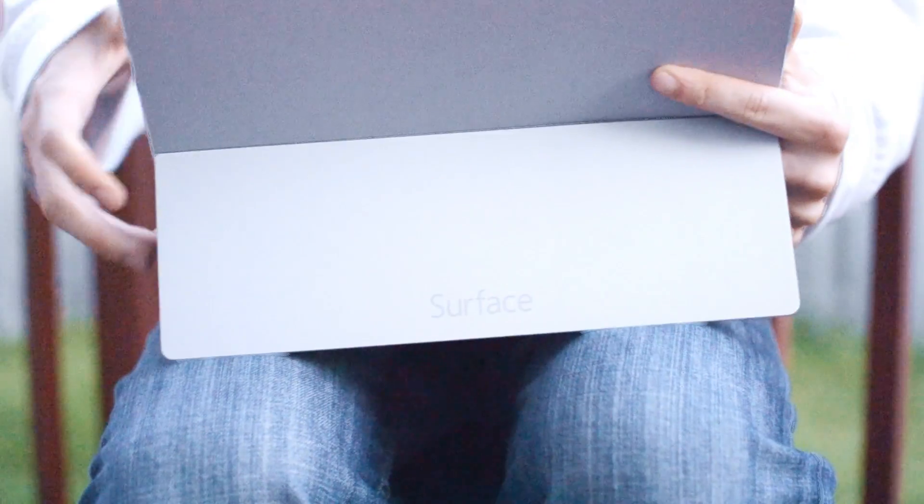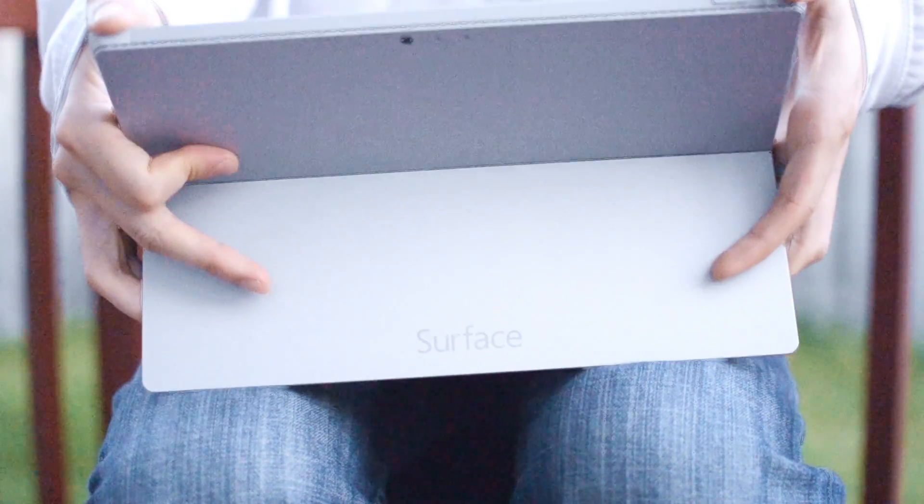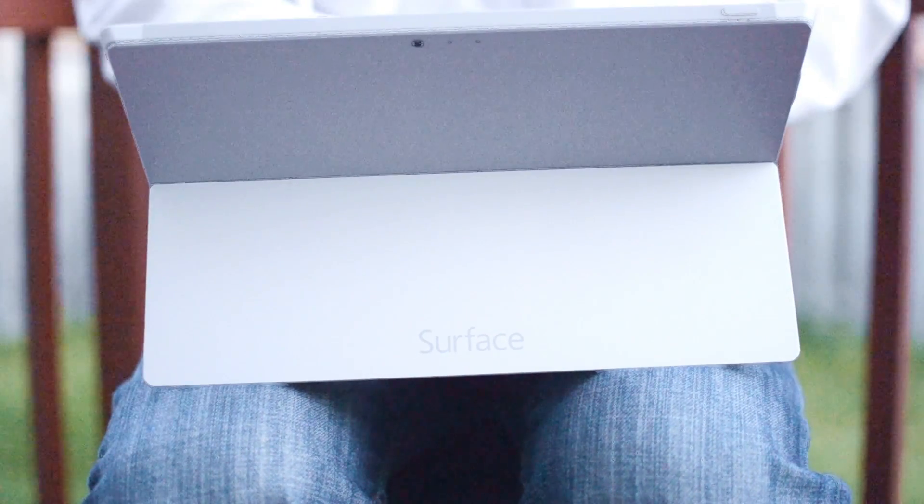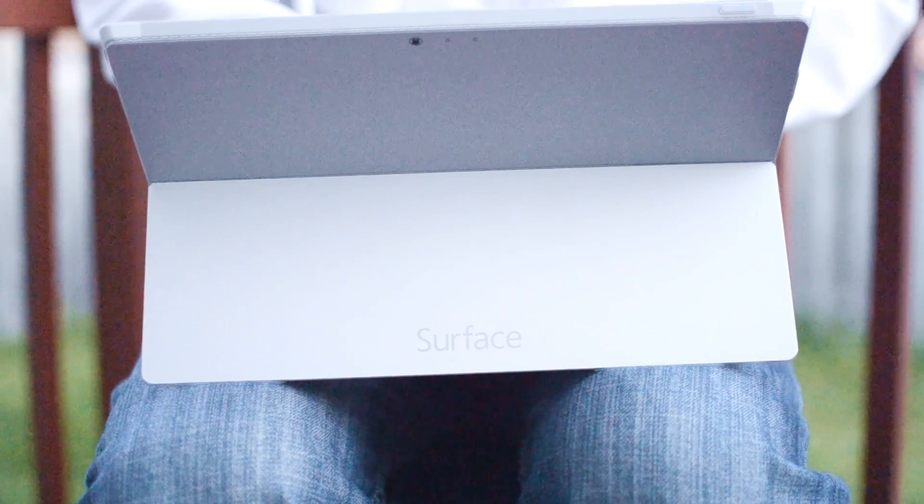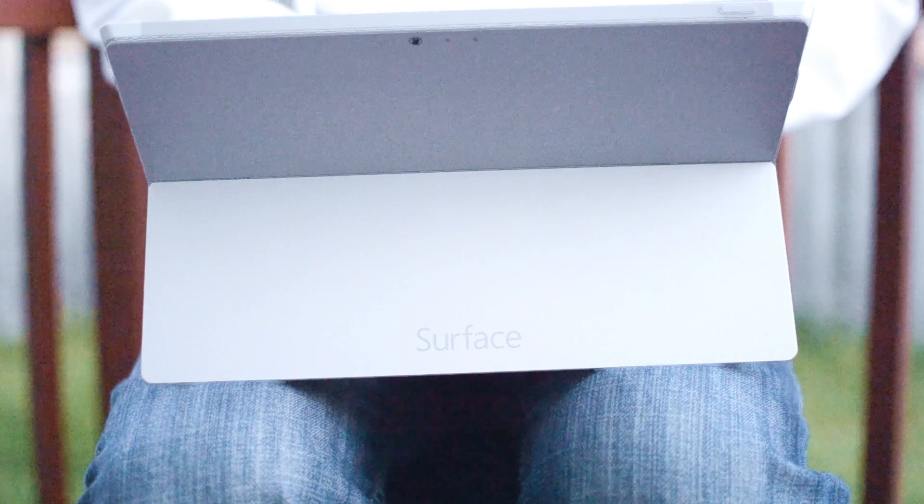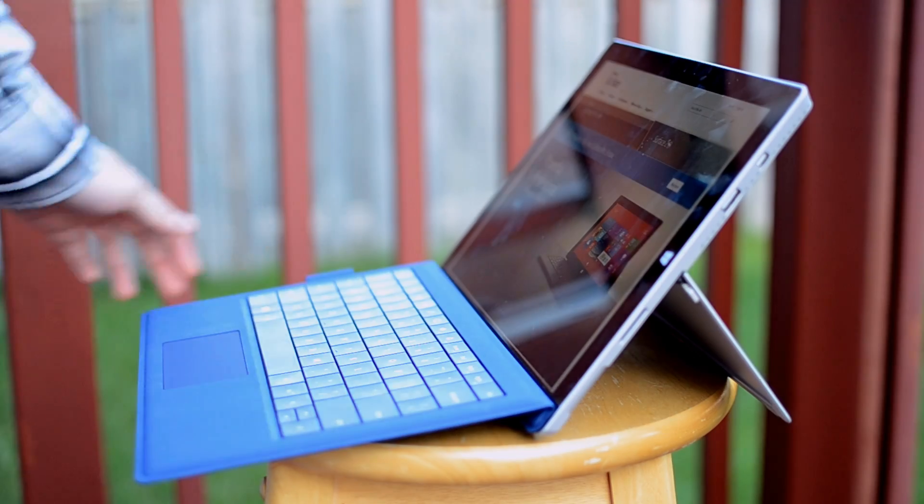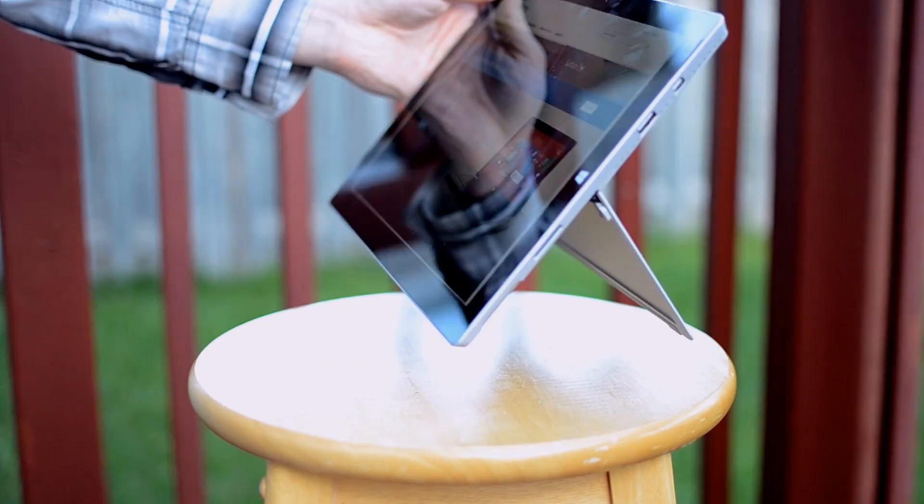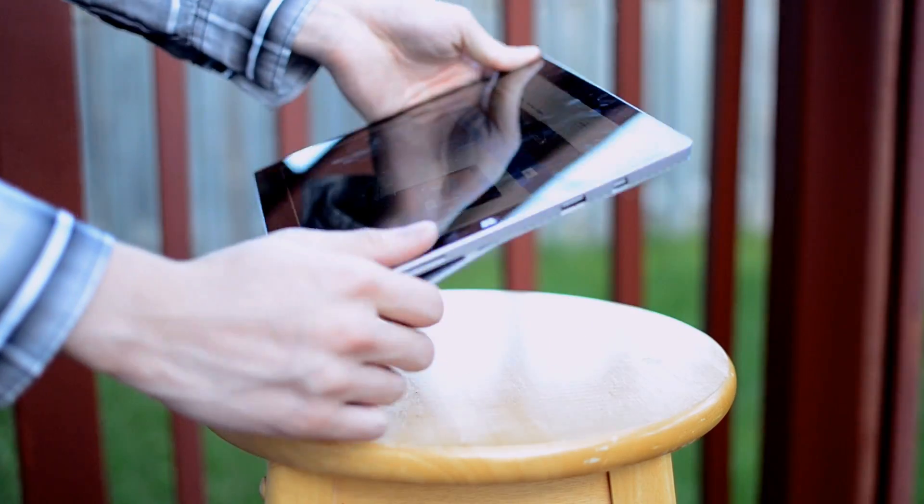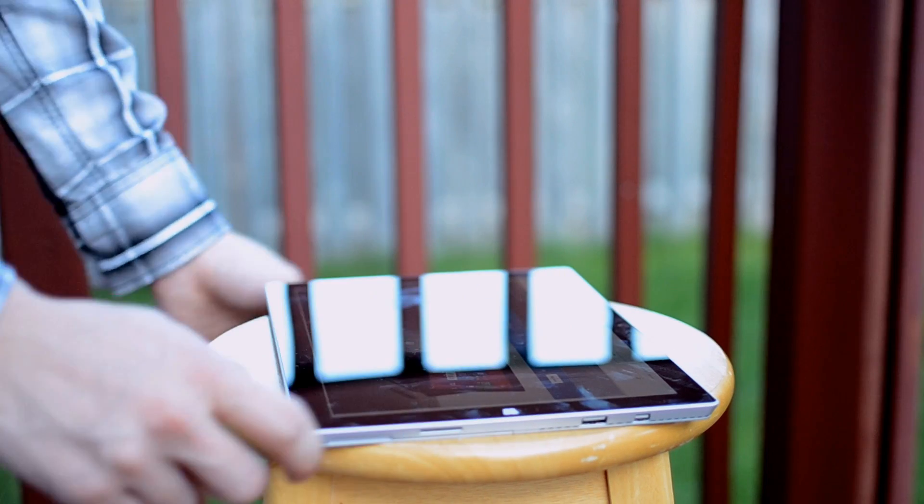But in cases without one, like on a train or at the park, the adjustable kickstand really does a good job to stabilize the surface on your lap. In our opinion, lap-ability isn't really important when you can easily remove the keyboard from the surface completely.